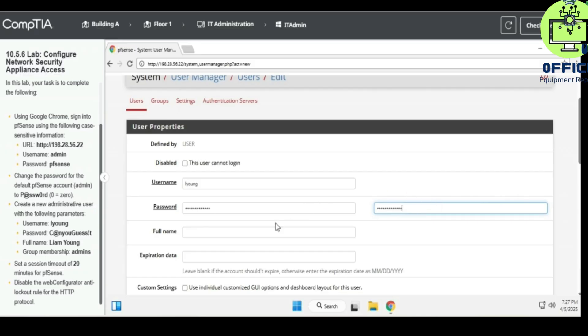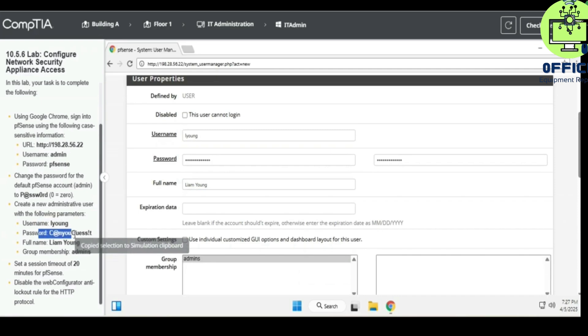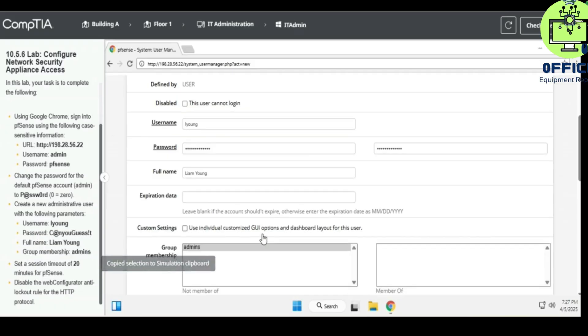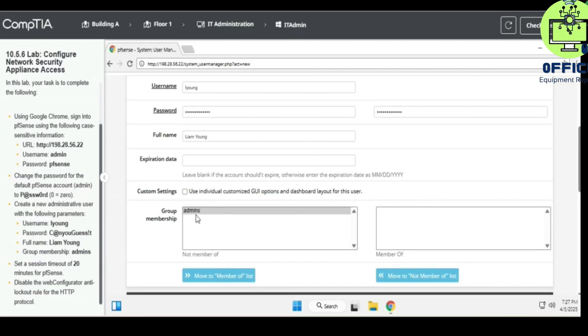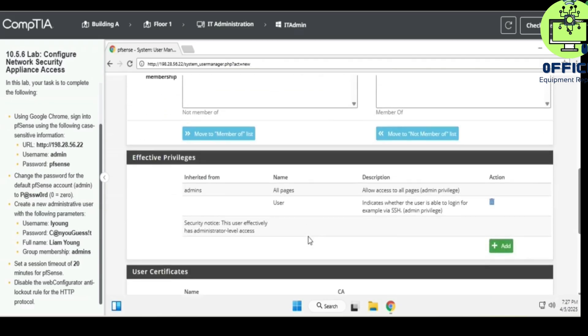Okay, so full name is going to be leiong. Group membership admin, so we're going to be under admin and let's see.